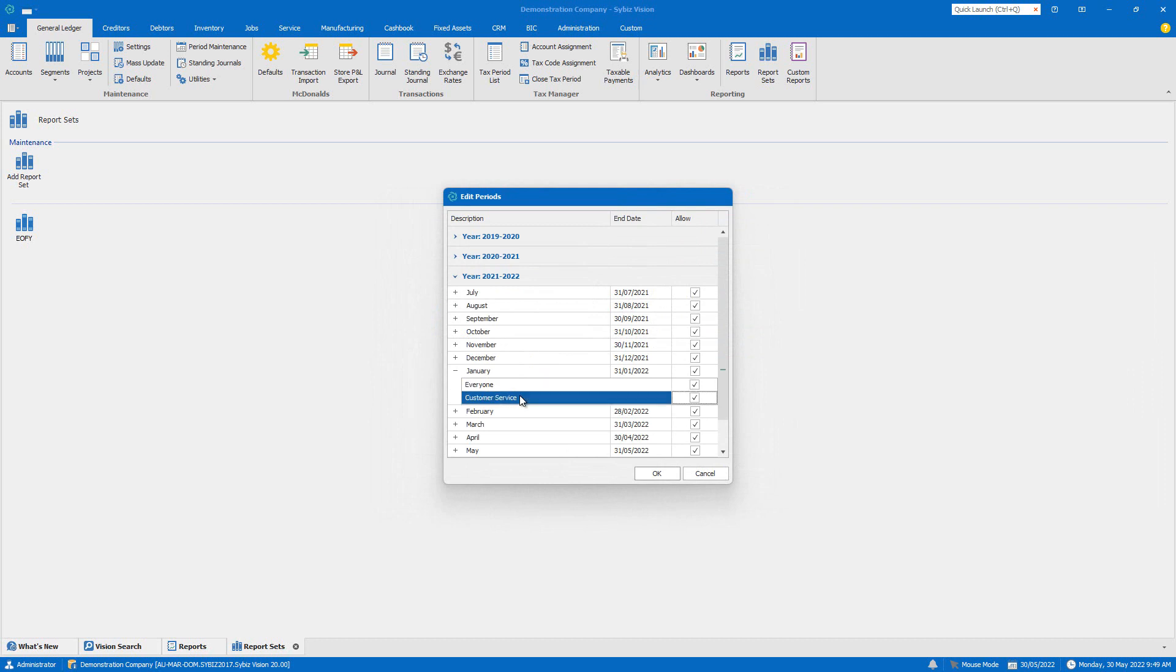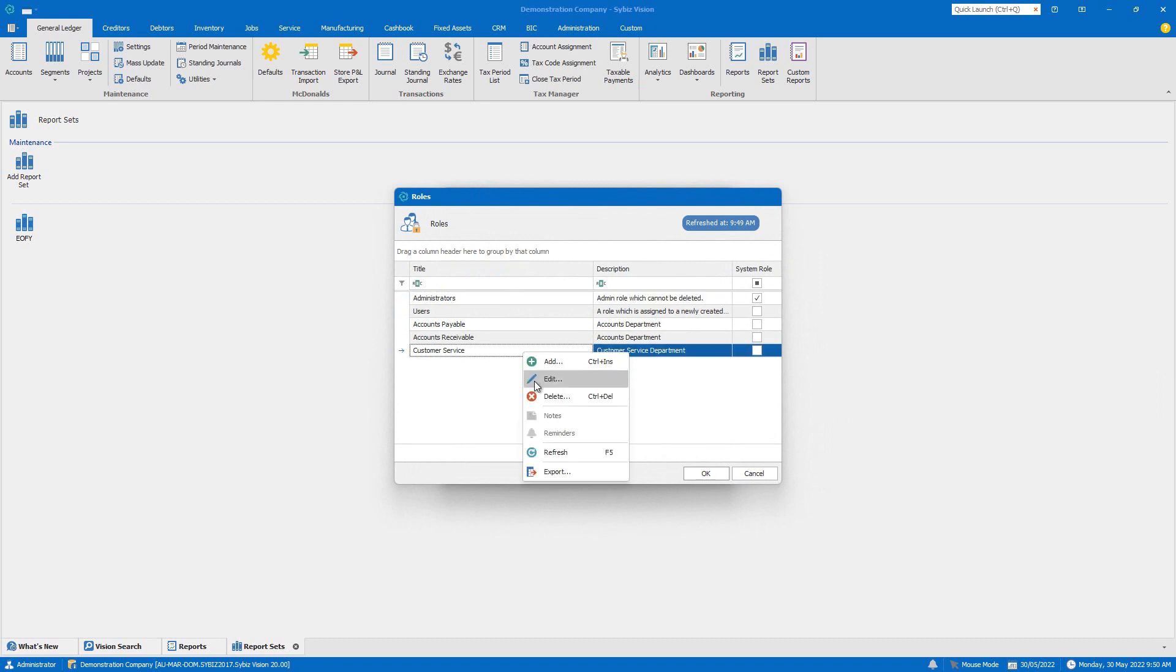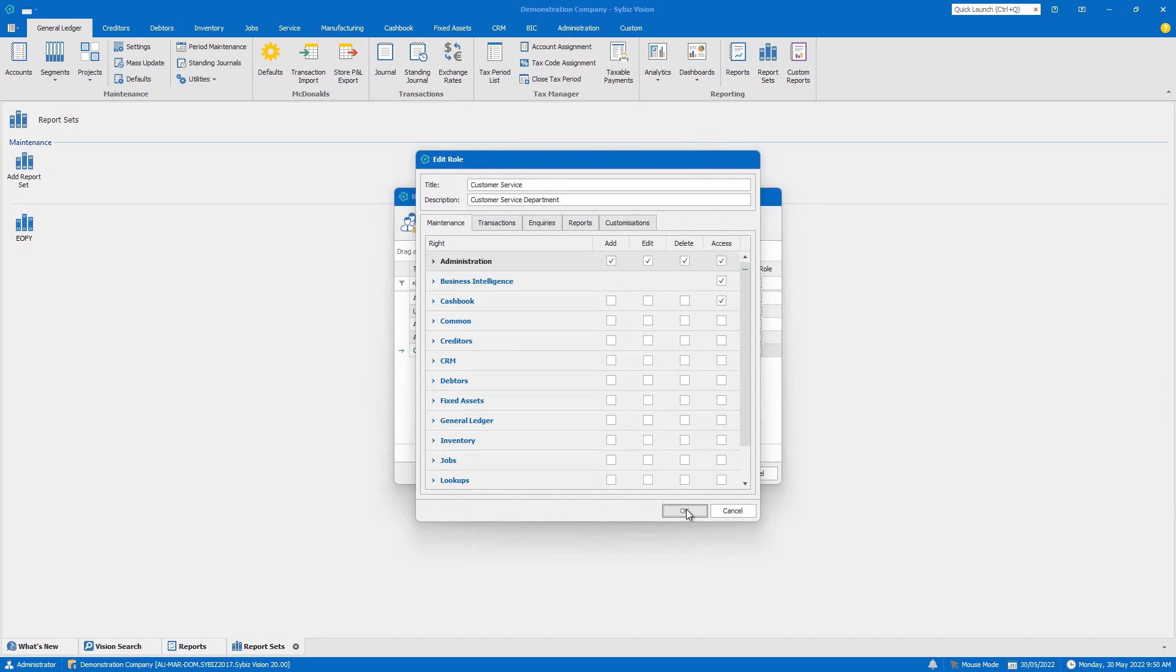So here I'm going to add in some additional roles that I've created and we can really drill down into the permissions of each role if we want to as well. And that just gives you really customized control over who is entering transactions and for when.